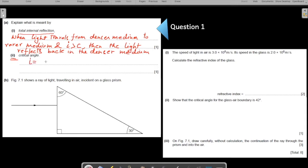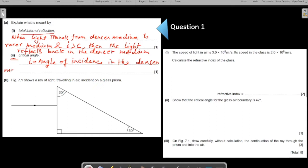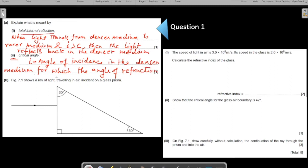So to summarize: the critical angle is the angle of incidence in the denser medium for which the angle of refraction is 90 degrees. Now moving to part B — the figure shows light traveling in air incident on a glass prism. The speed of light in air and in glass are given; calculate the refractive index of the glass.